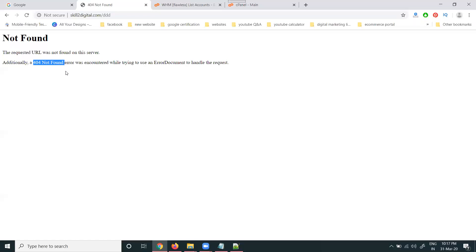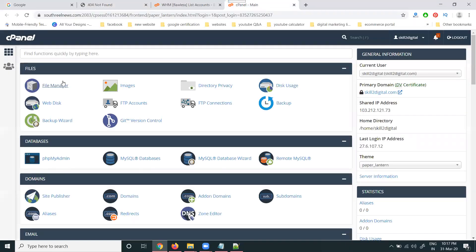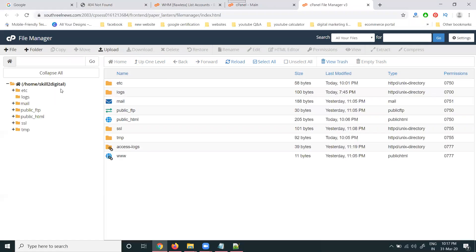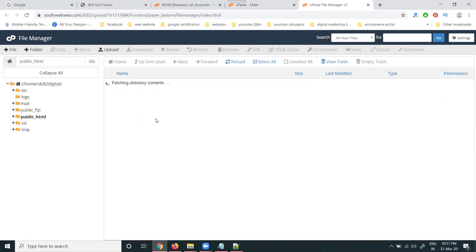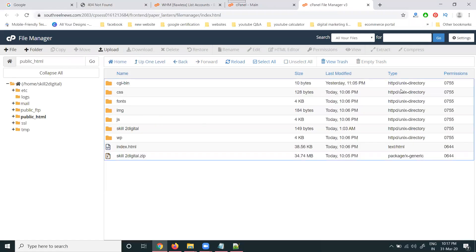So where is the file will be created? This file we can't upload on the cPanel option. We have to create on the cPanel option. First of all, login cPanel, go to file manager, public underscore html.